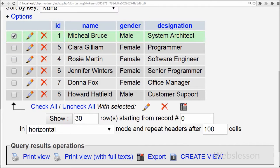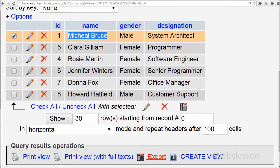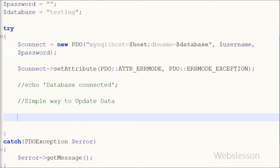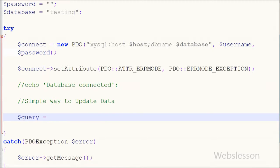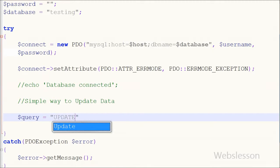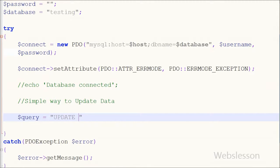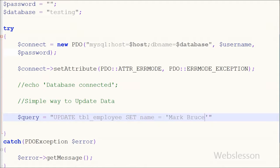Suppose I want to change the record with id 1 — specifically I want to change the name 'Michael Bruce' to 'Mark Bruce'. For this I define a variable $query and store the update query in it: UPDATE table_employee SET name='Mark Bruce' WHERE id=1. This is how I store the update query into the $query variable.